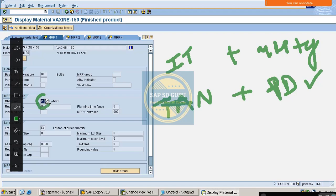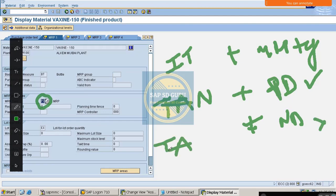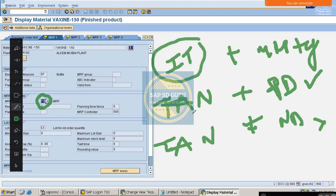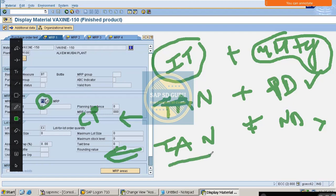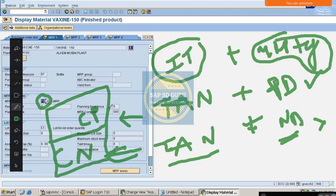If the item category is TAN and MRP type is PD — meaning relevant for MRP — then schedule line category CP will be determined. If the MRP type is ND — not relevant for MRP — then schedule line category CN will be determined. That is the main difference between these two.